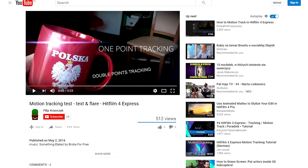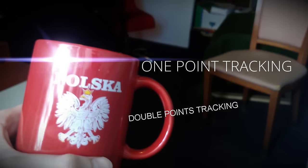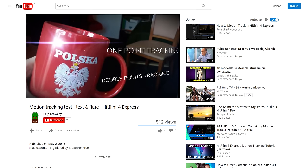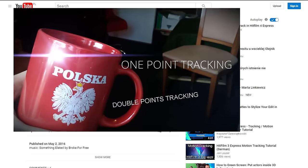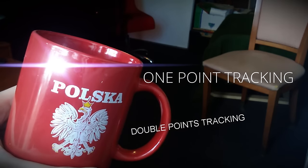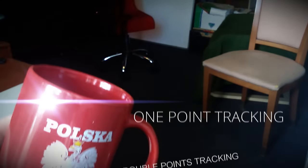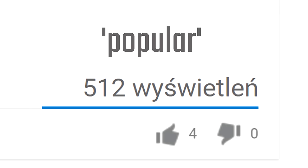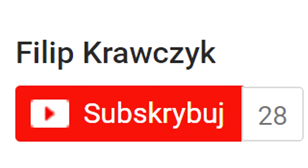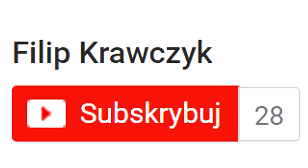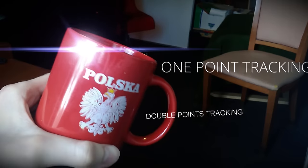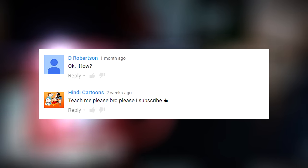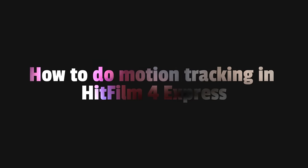Hello everybody. About two months ago I uploaded a video that was my test of motion tracking in HitFilm 4 Express, and it was kind of popular, especially for this very little channel. A few people asked how to do it, so here it is: How to do motion tracking in HitFilm 4 Express.